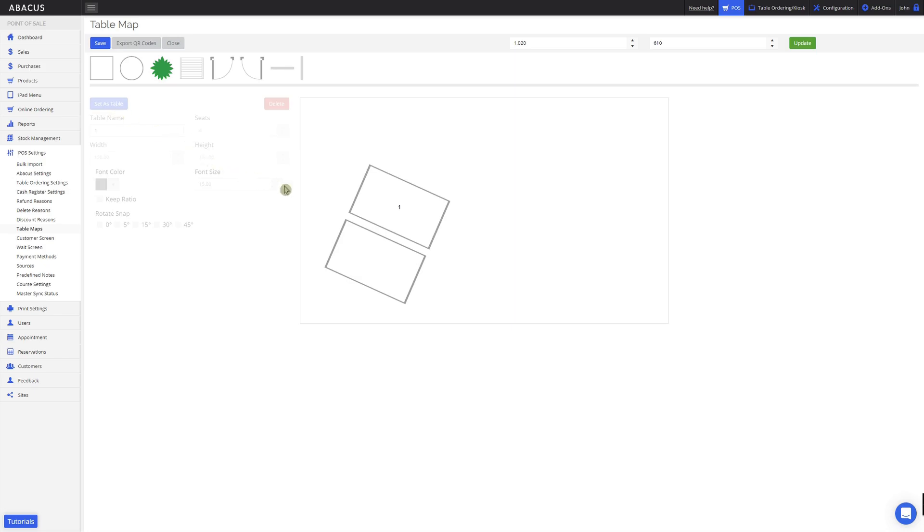Here you can see that the table name has been applied. You can also add plants, stairs and doors to your table map to help the staff visualize the layout of the venue. Once you've finished creating the table map, just click the blue save button here.